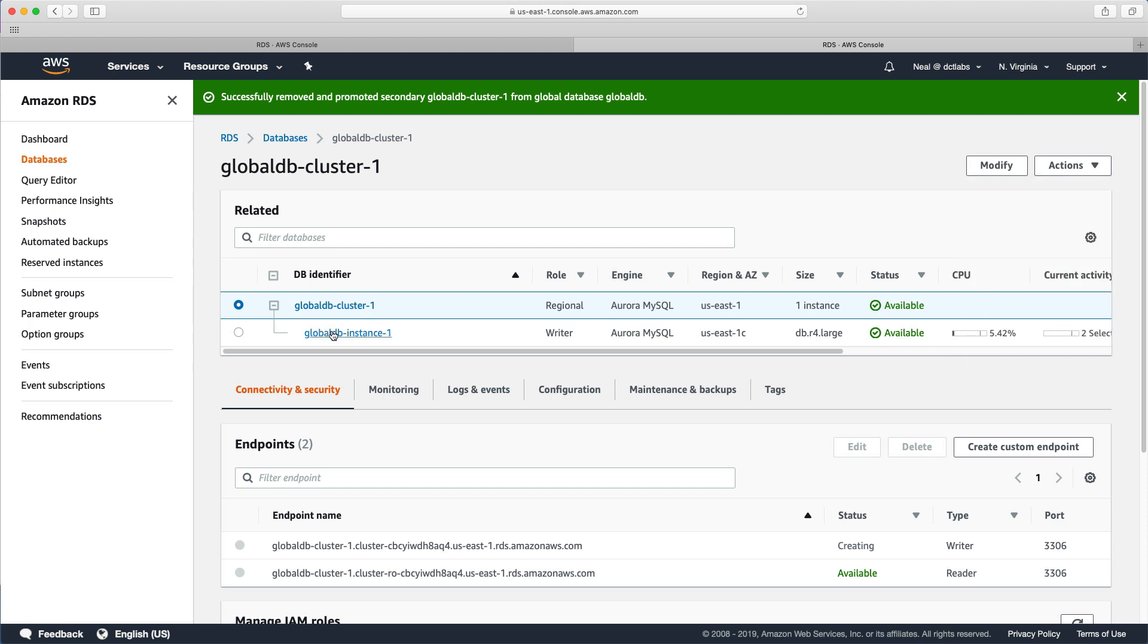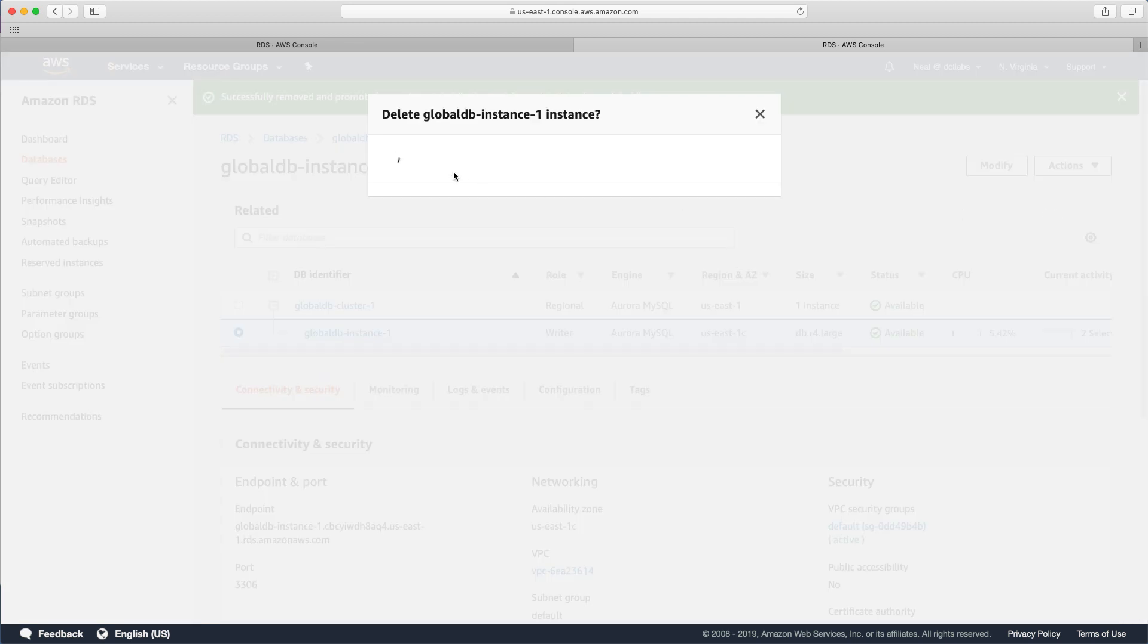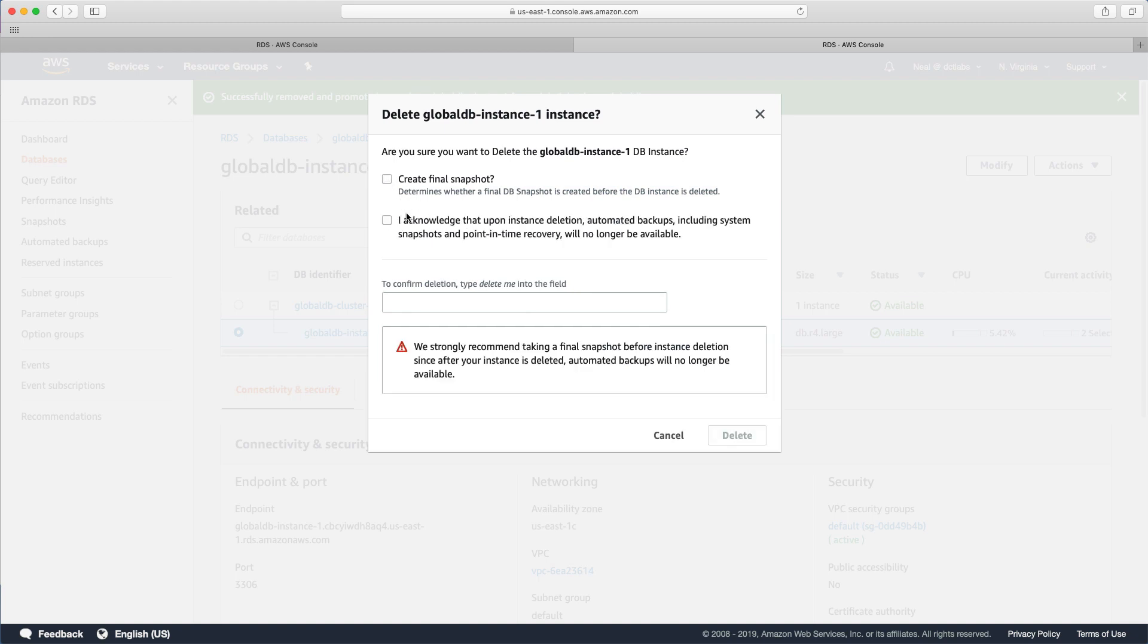All we need to do now is just go in and delete our databases. So let's go disable the final creation of the final snapshot, and we just need to go in and type delete me.